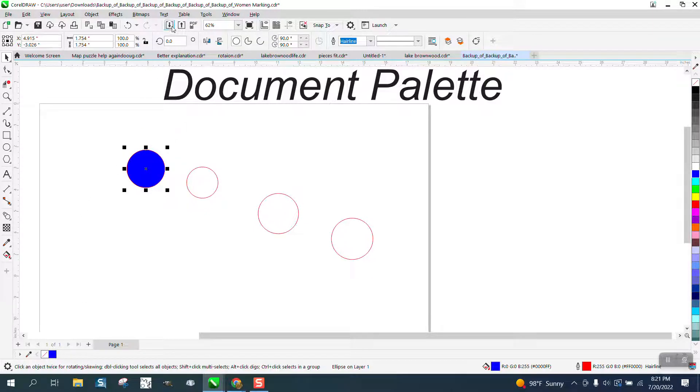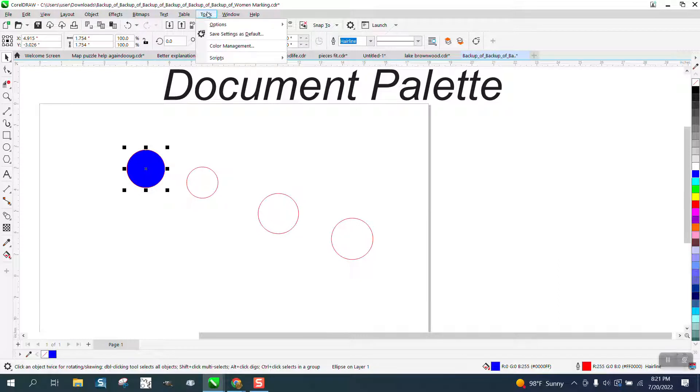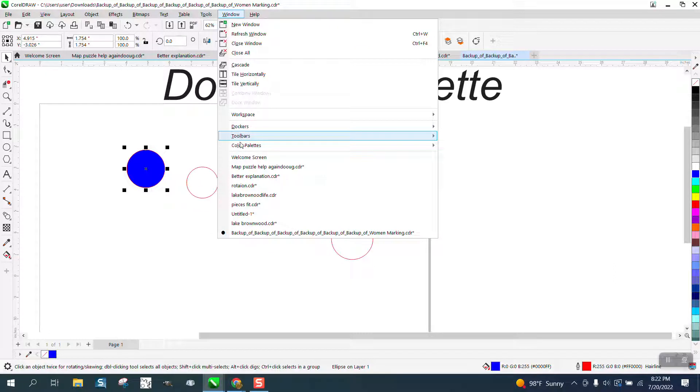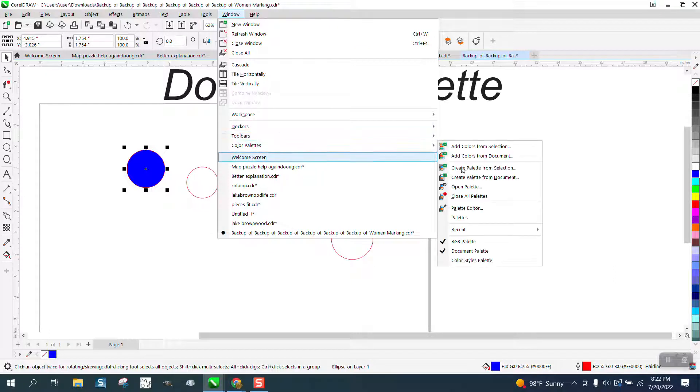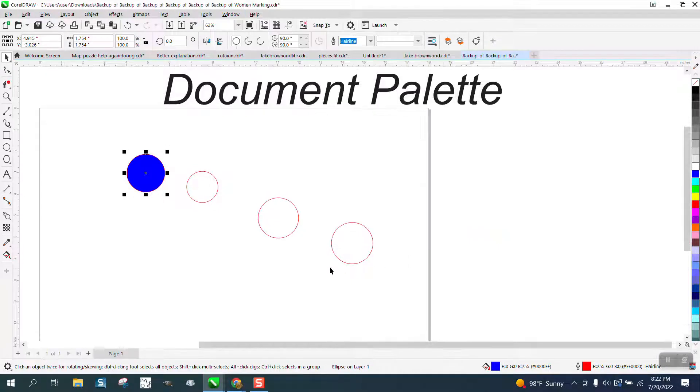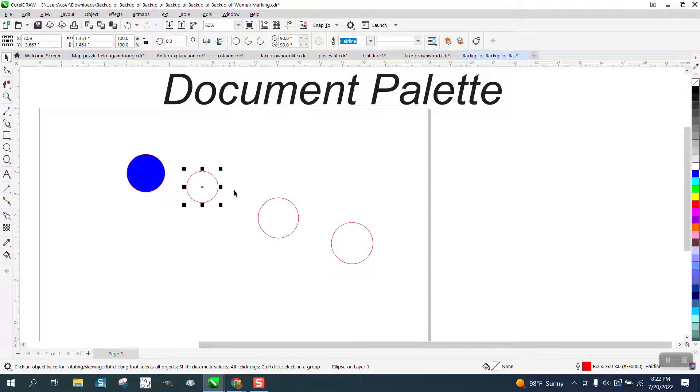...you can just go to Tools, go to Windows, Color Palettes, and turn off the document palettes. And then that way, if you're working, you don't want it there.